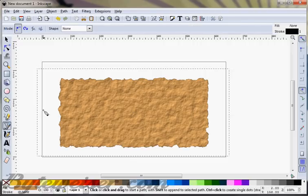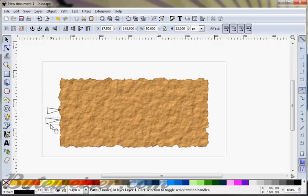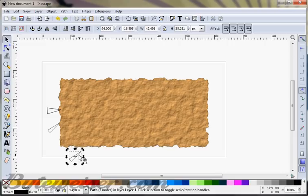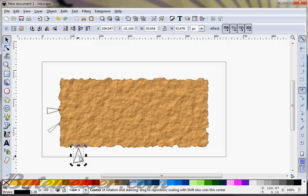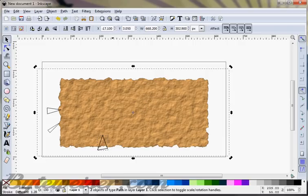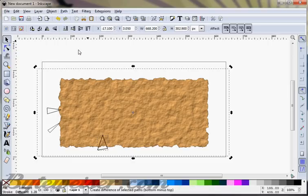Now I'm going to make some tears in the page by making some triangles of various shapes and angles. We can rotate these guys around and make some big ones. What we can do is insert these into the paper — select our triangle and select the paper and do a difference on that.